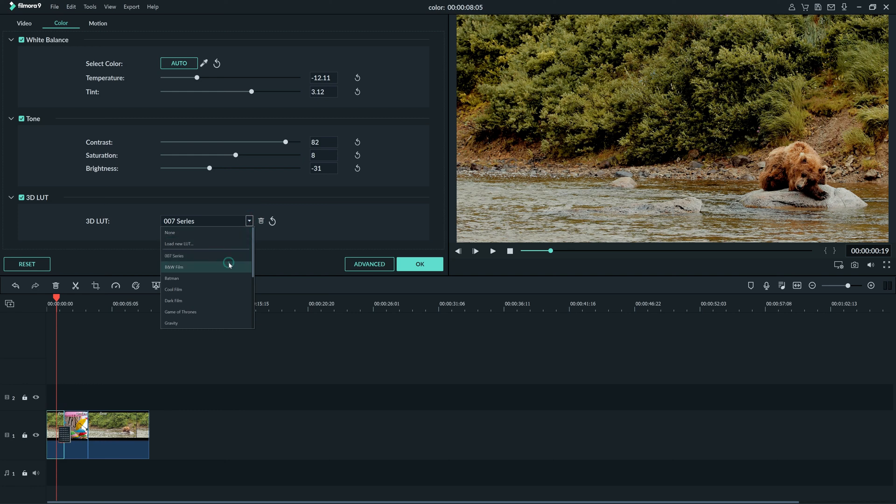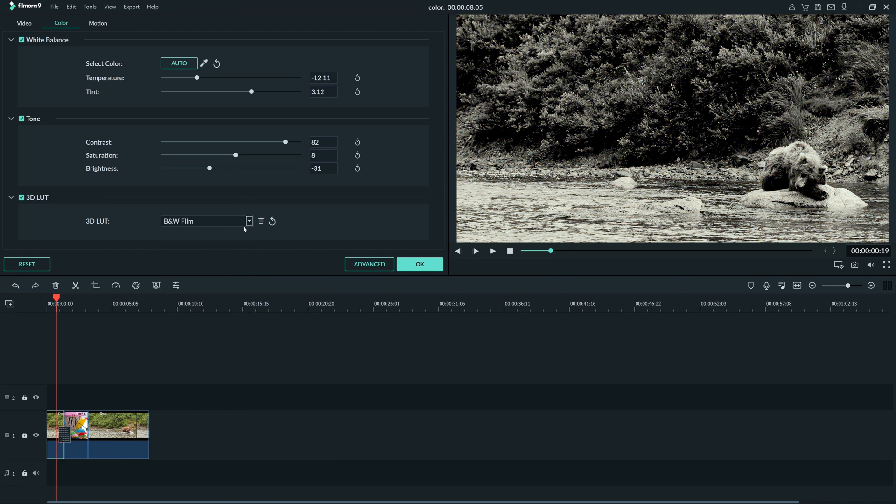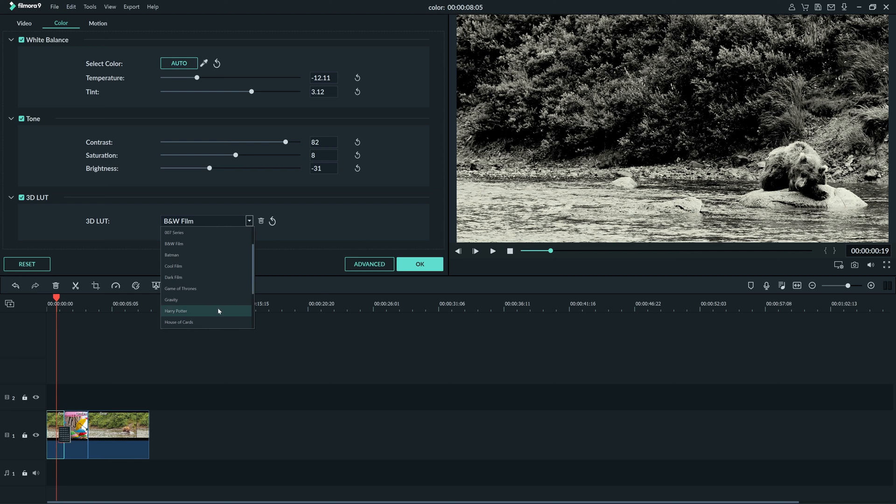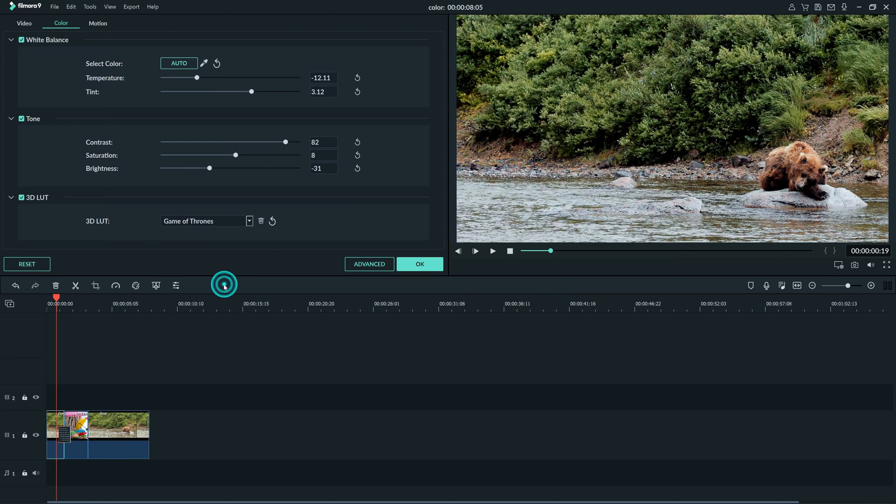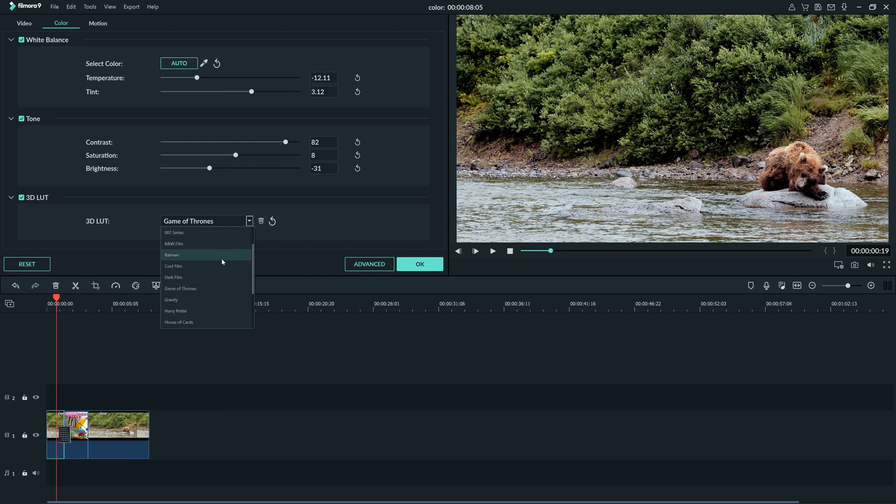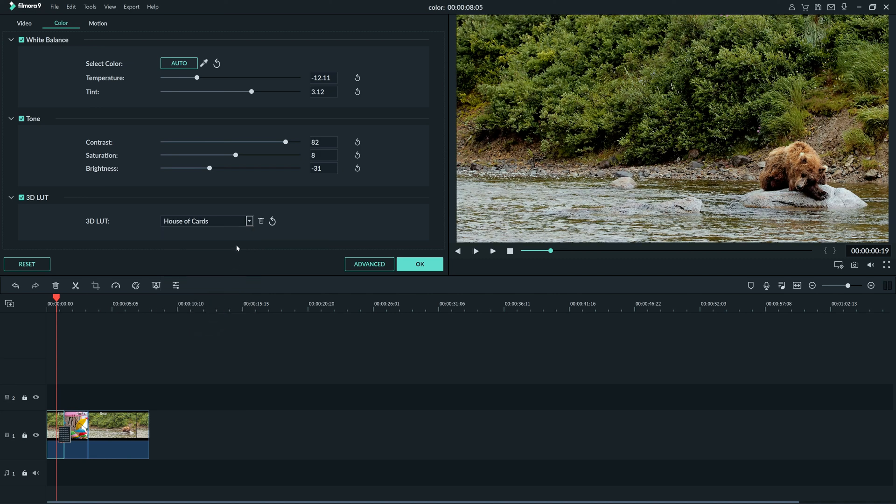Even though you might not notice when you first watch a movie, you could probably tell the difference between a Harry Potter movie and an episode of Game of Thrones just by the way the color looks. Luckily, in Filmora 9, we have 3D LUTs made to replicate the color of some very popular shows and films.